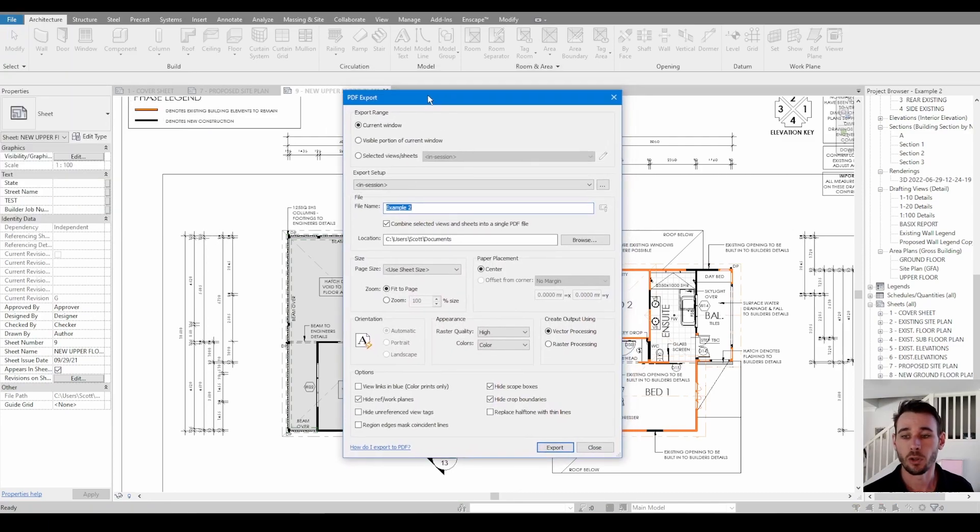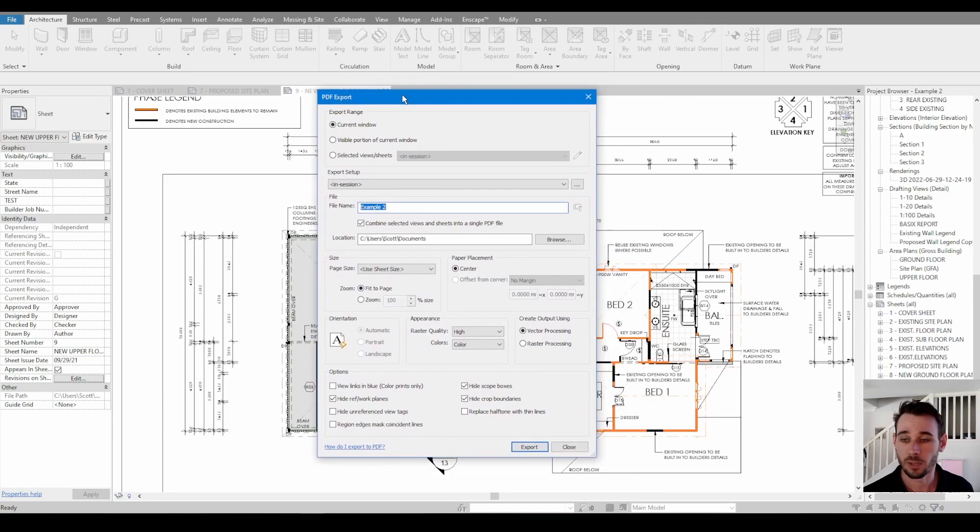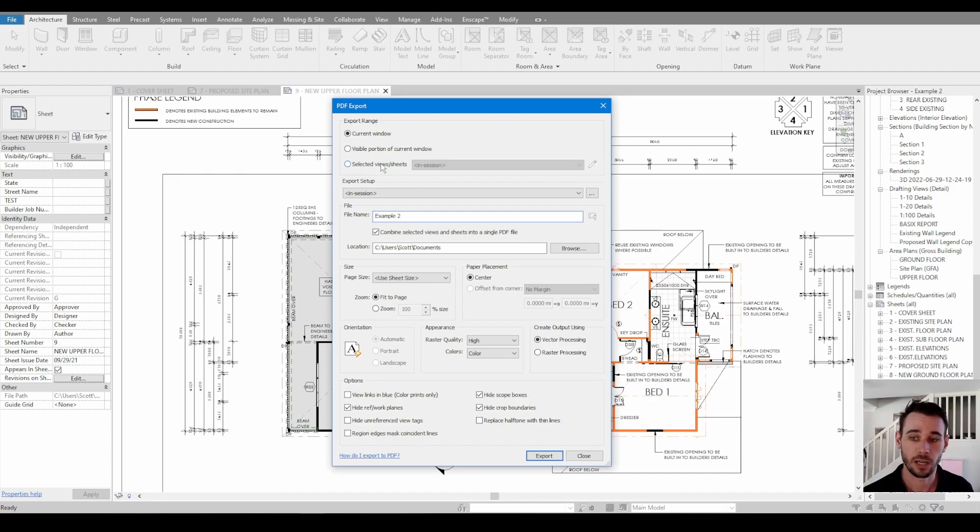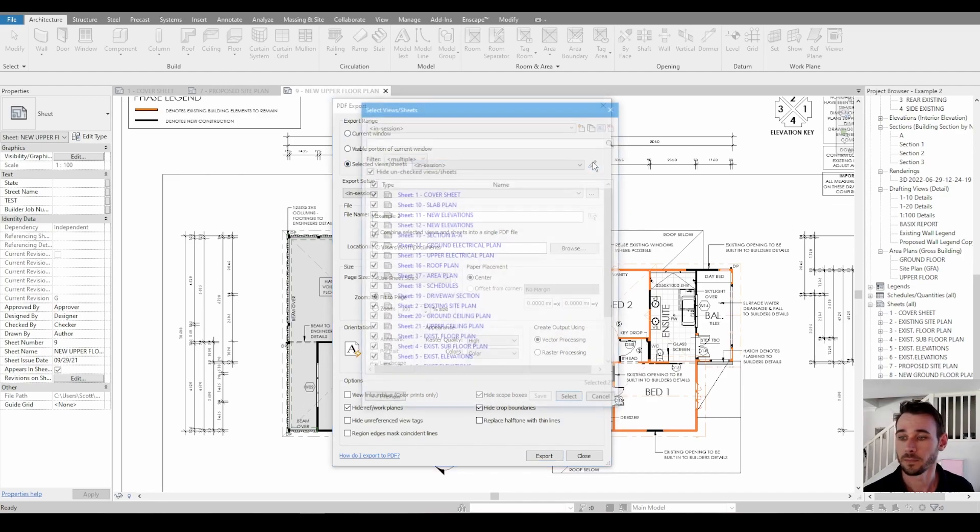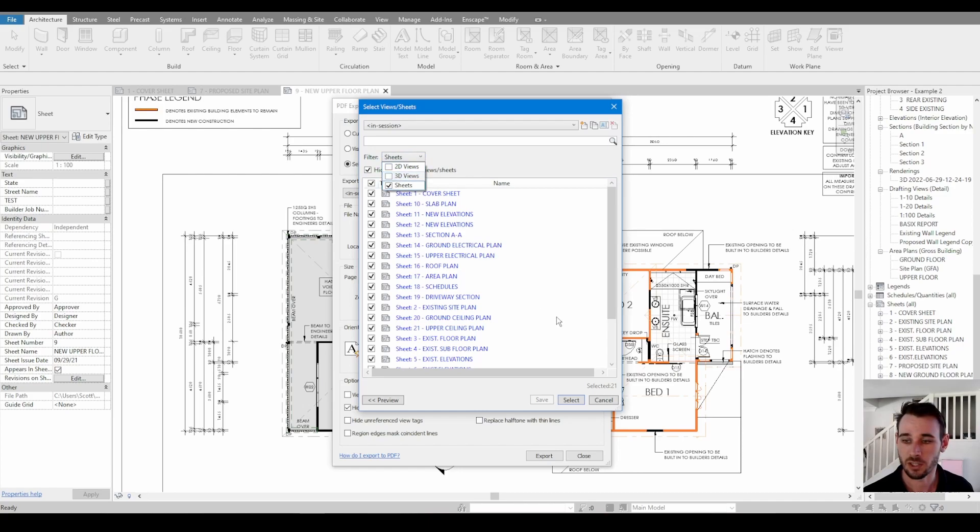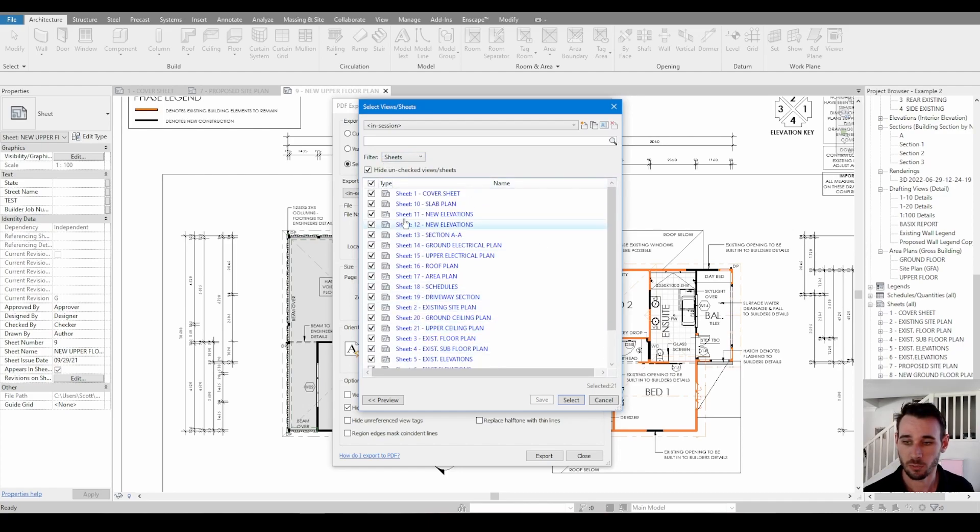So a lot of this is going to look quite similar to print to PDF. So you're going to have to go through and change the export range. Change the sheets, change the filter to just say sheets. And then we want to choose all of the sheets that we've got here. Go select.